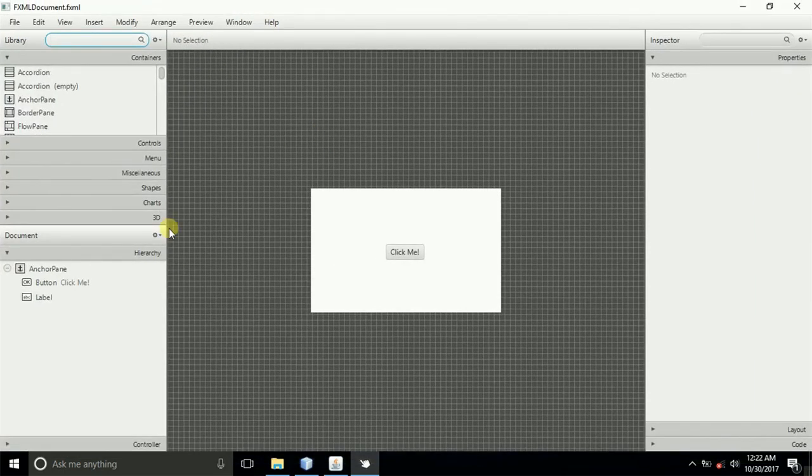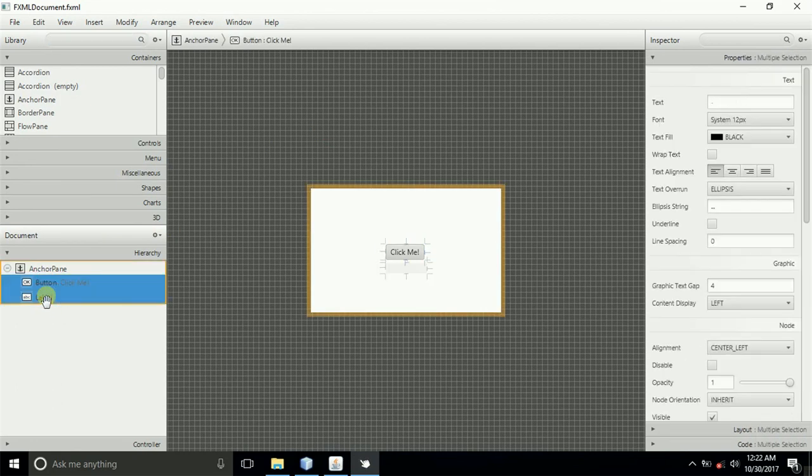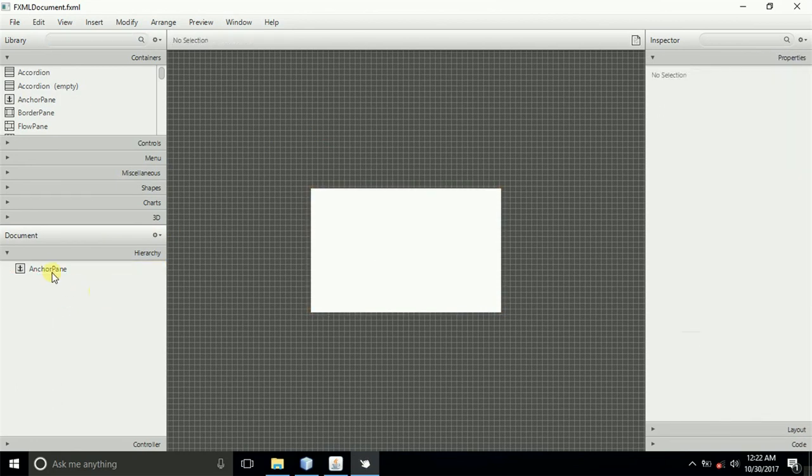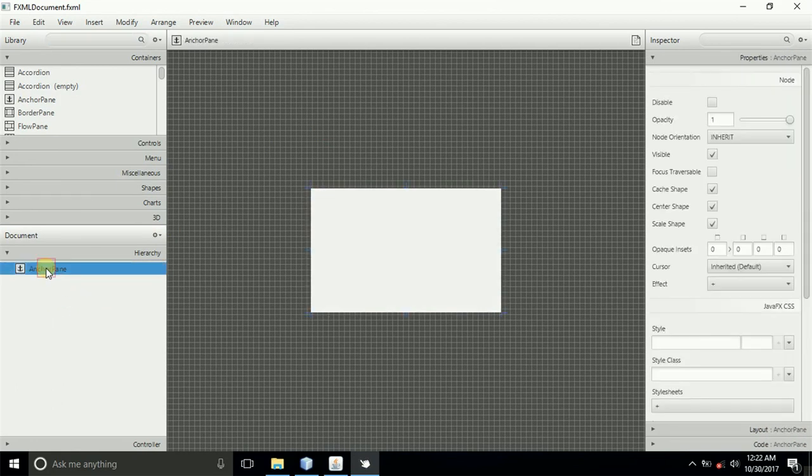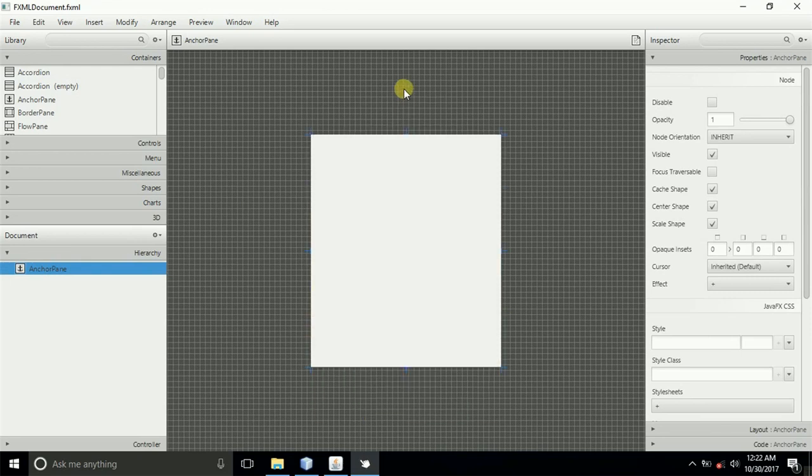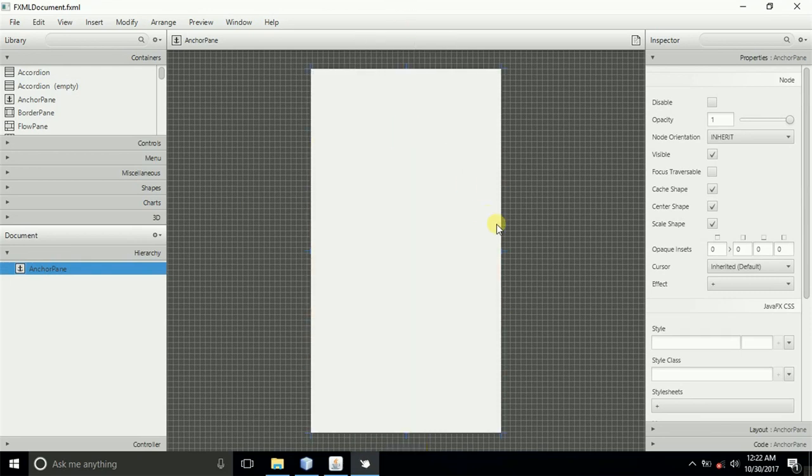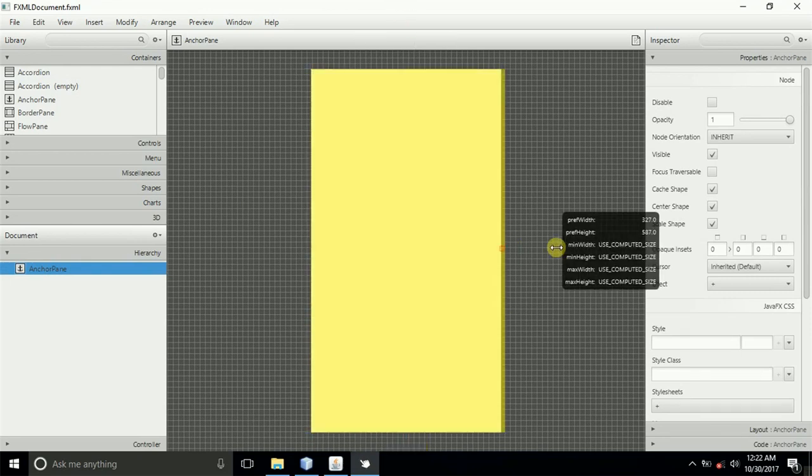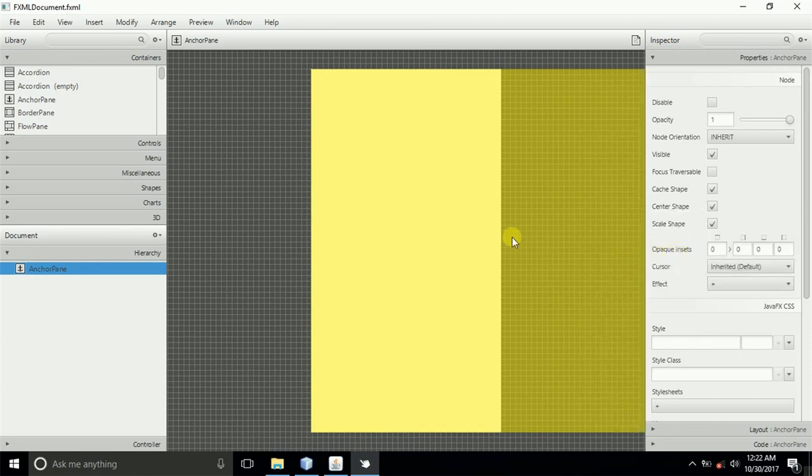Once you do that, select this button and the label that were created by default, and then delete them. Then select this AnchorPane and expand it something like that.